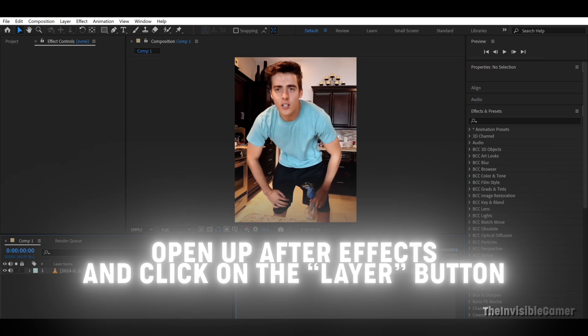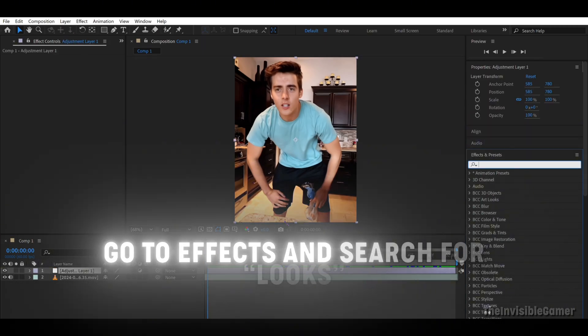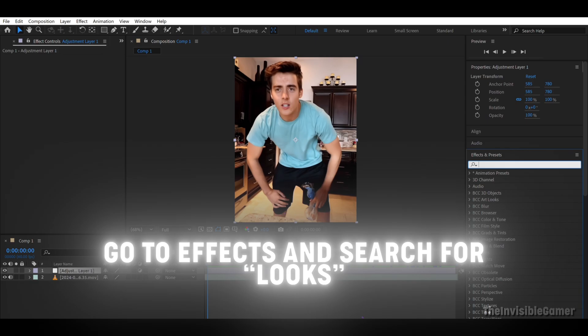Open up After Effects and click on the Layer button on the top. Now go to Effects and search for the Looks plugin.